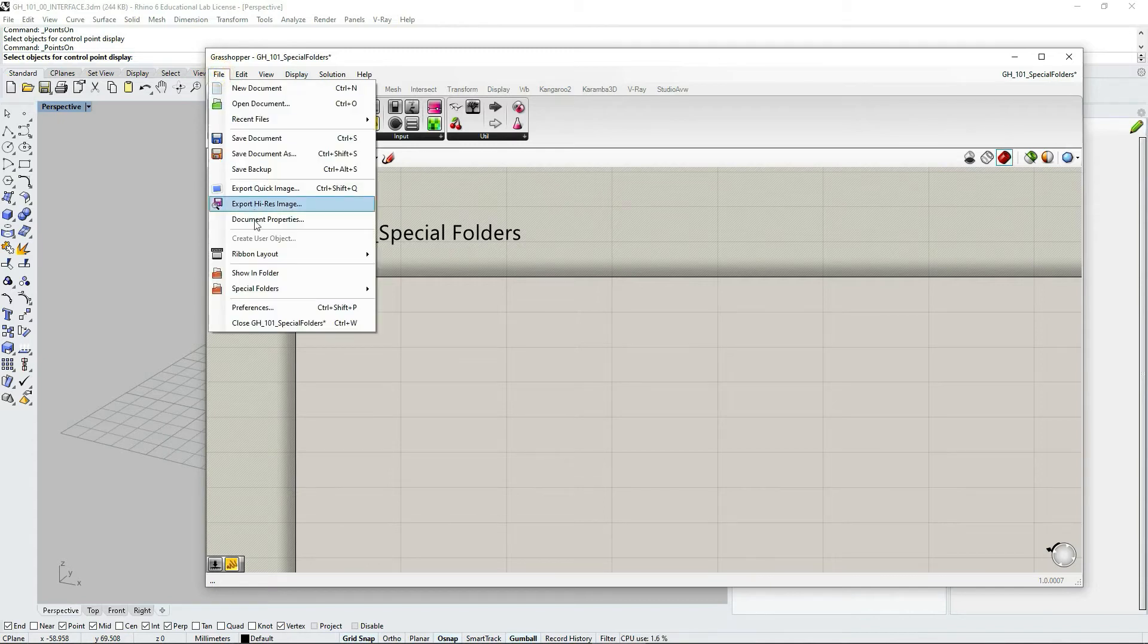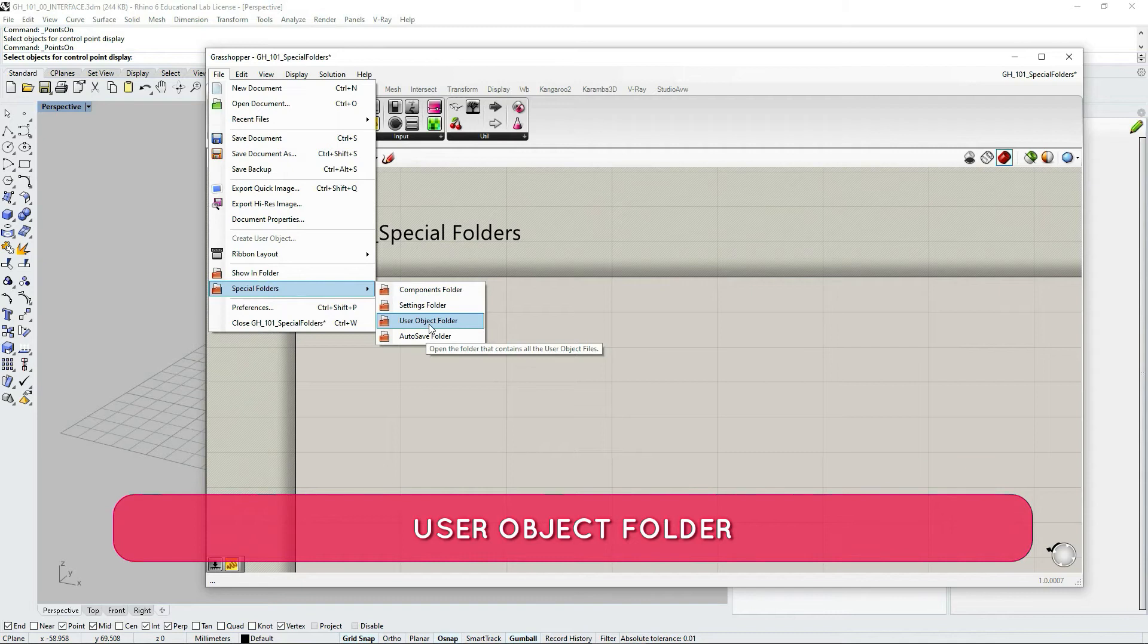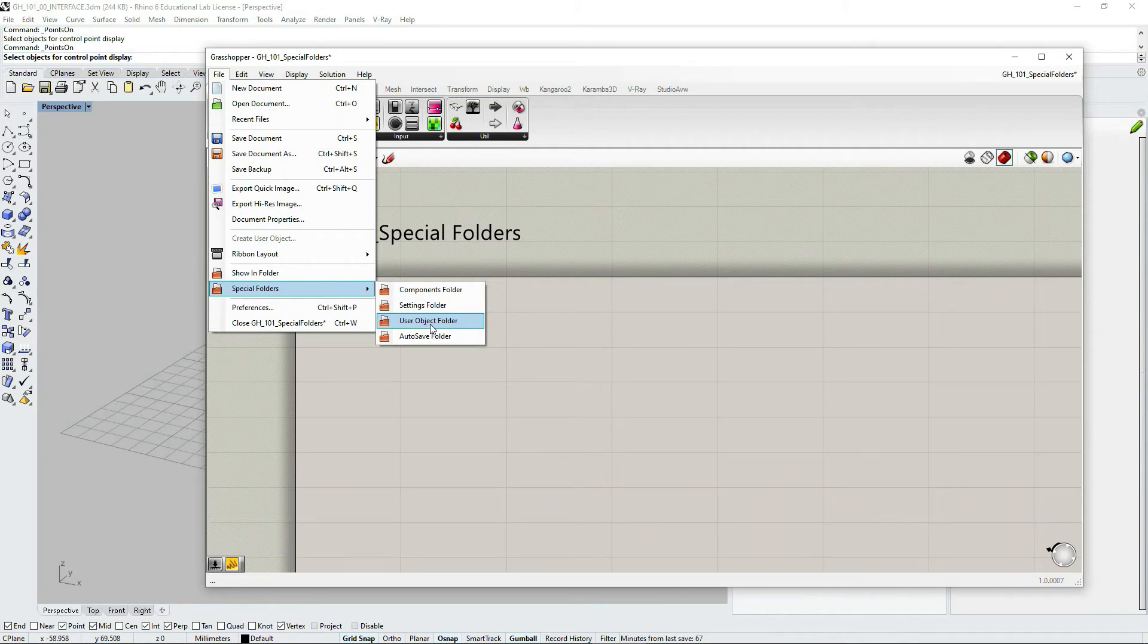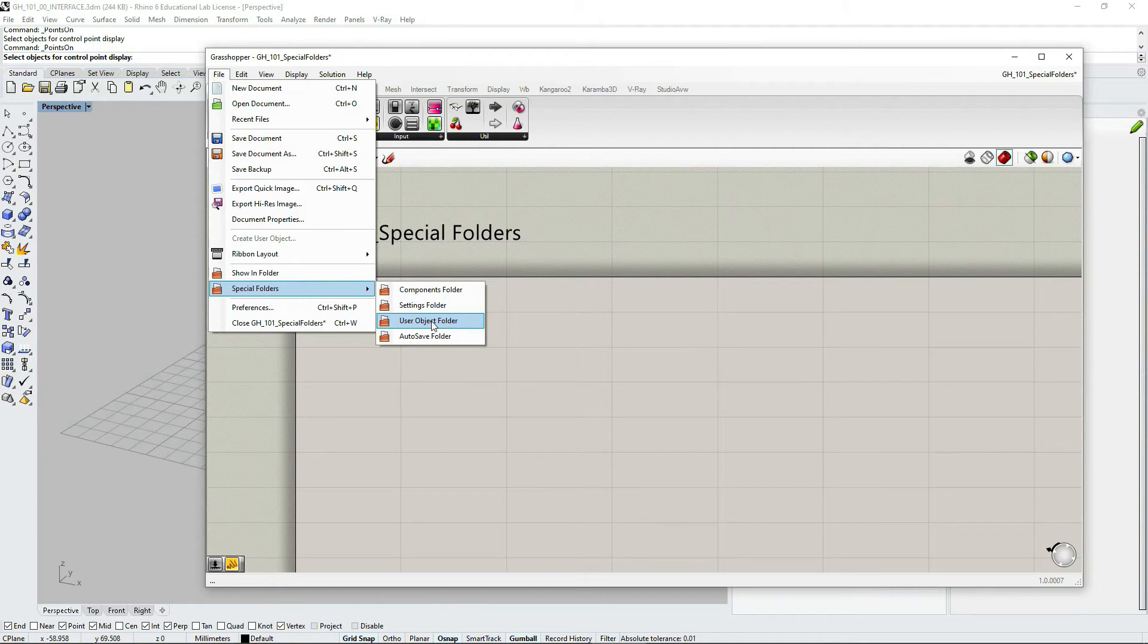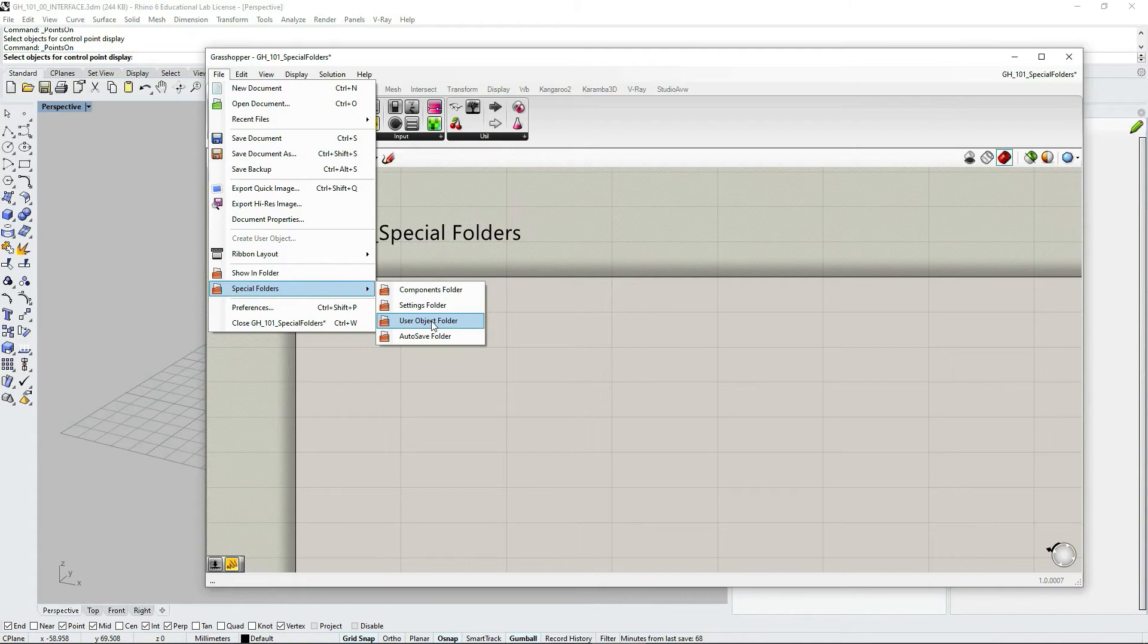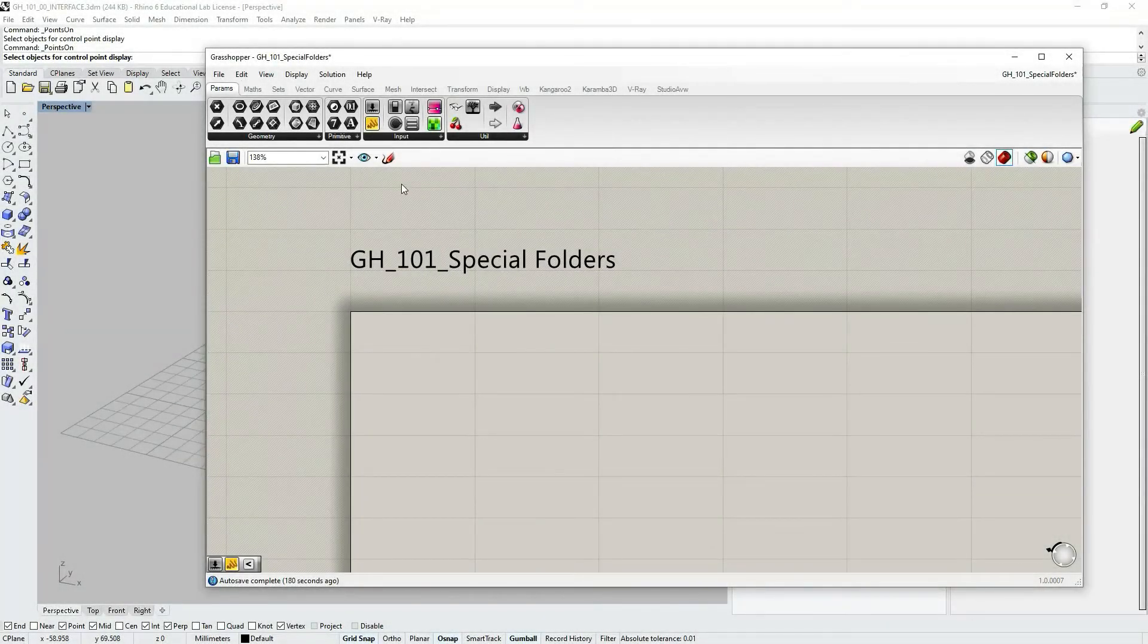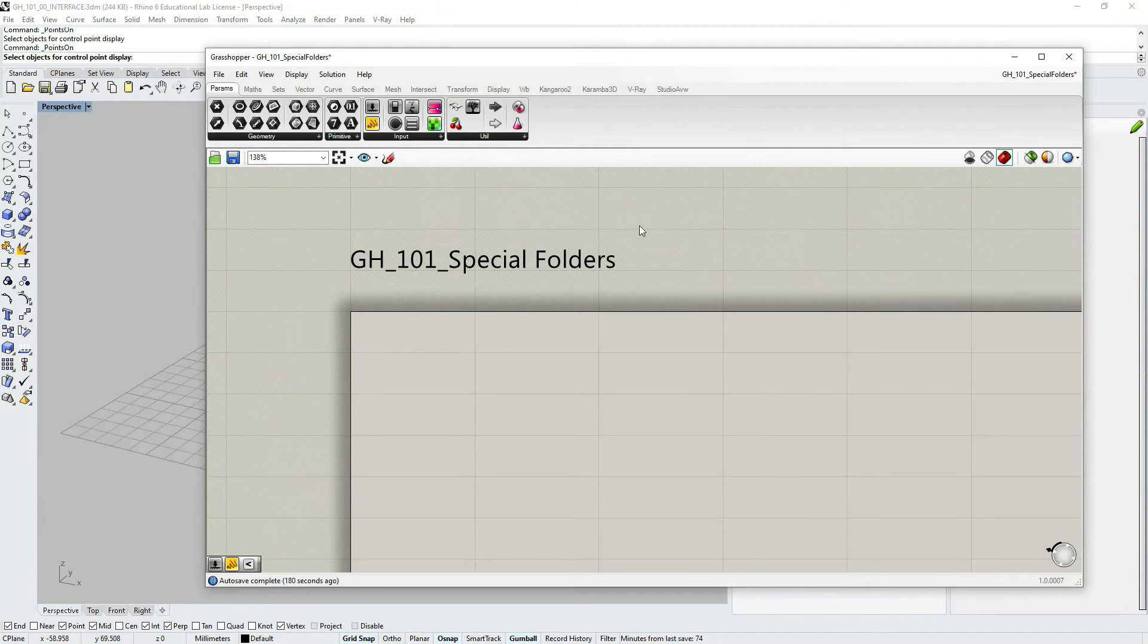Let's now go to users objects folder. This one contains your personally created customized grasshopper objects. You can also store here objects created customized by other people. So it's very similar to the plugin components that we have been discussing just before. But it's not quite the same. So let's now try to create our own custom users object.